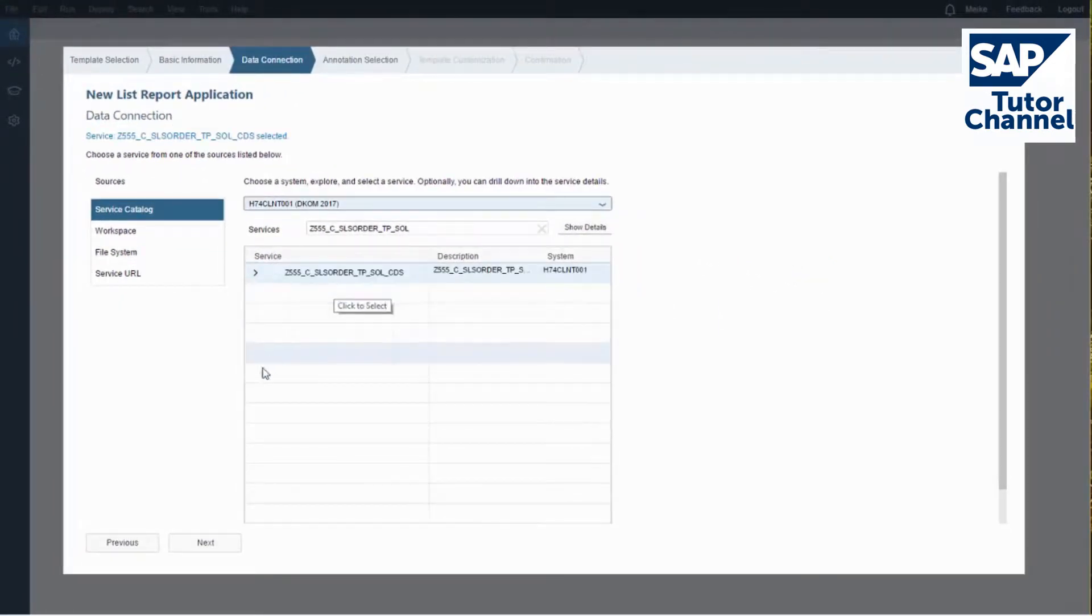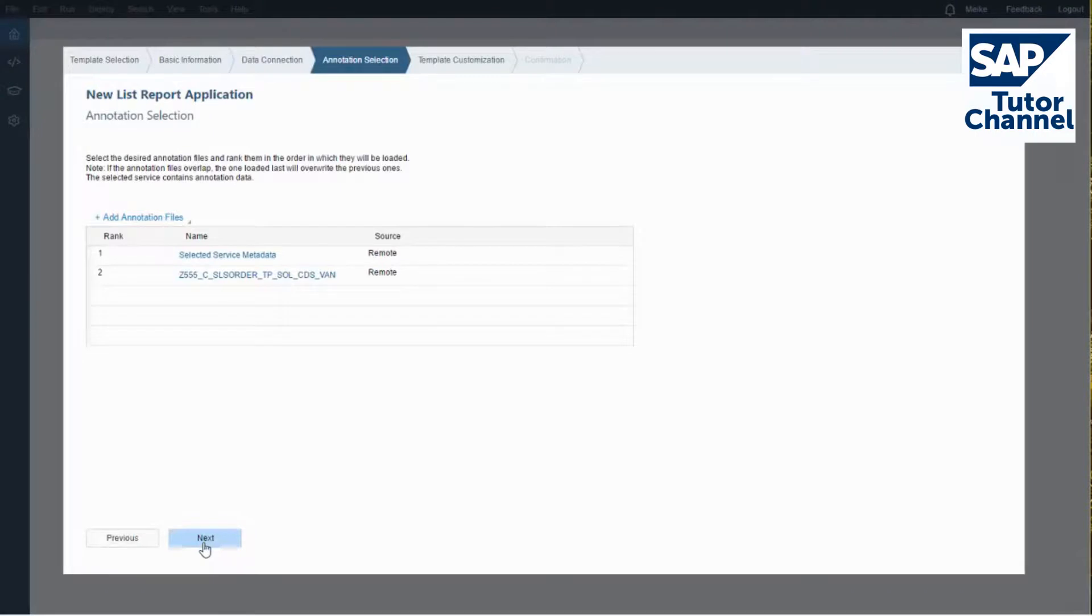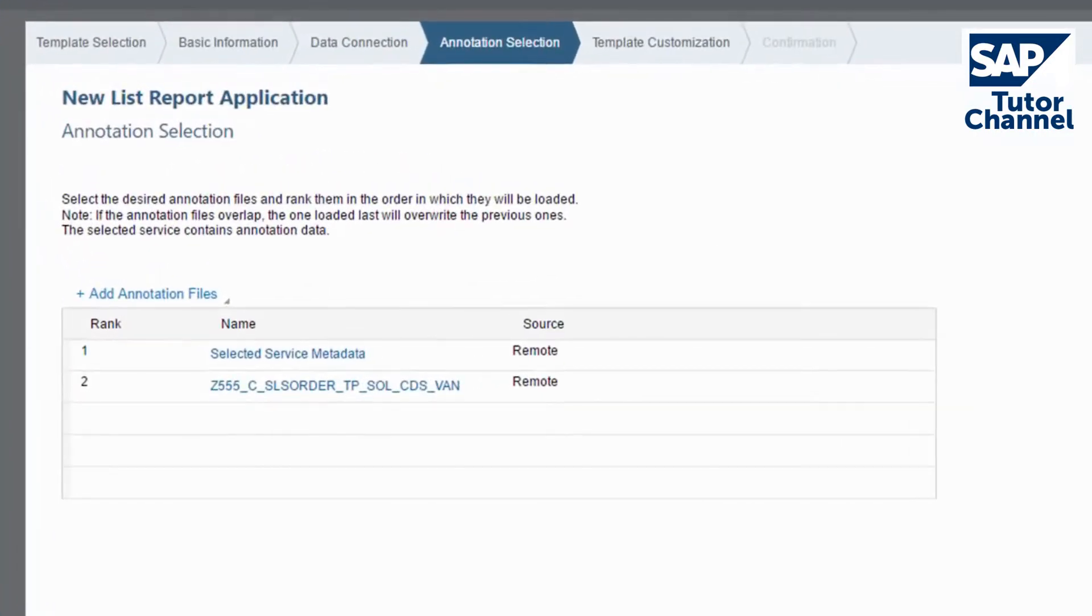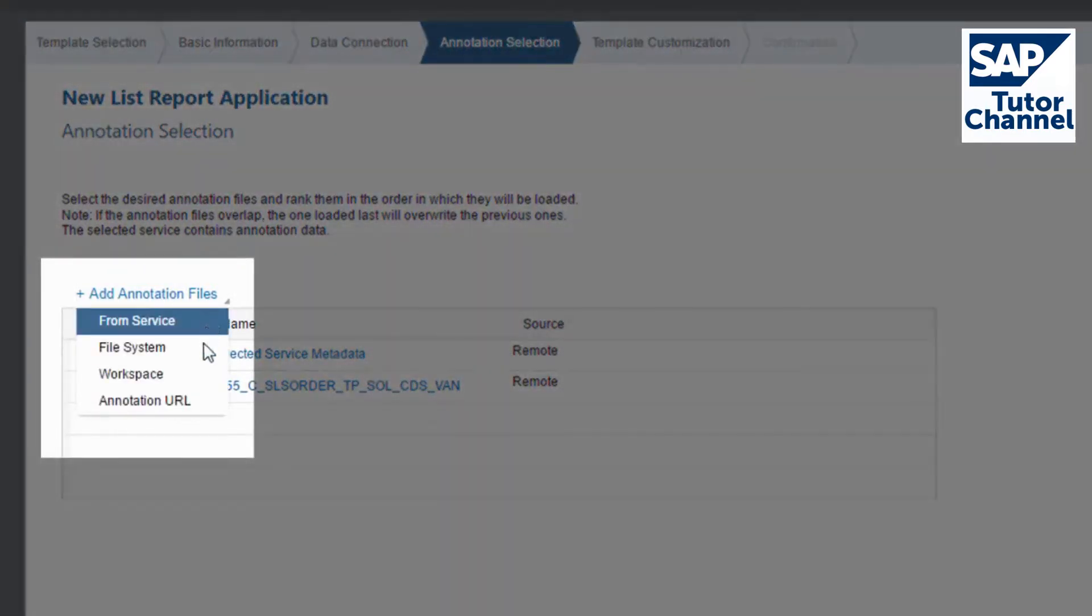Confirm by clicking Next to get to the annotation selection. Here SAP WebIDE displays all annotation sources that are offered by the OData service. You can add additional sources of annotation, change their order, or remove them.